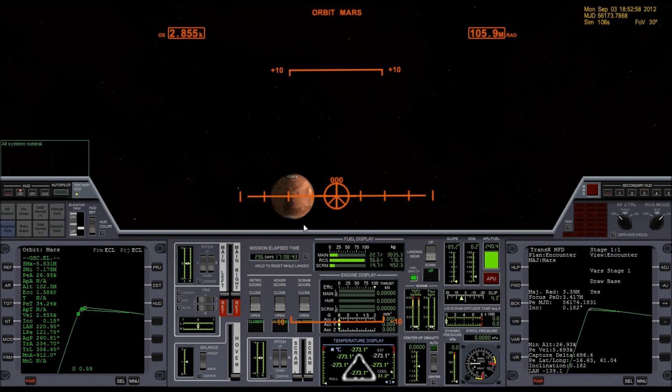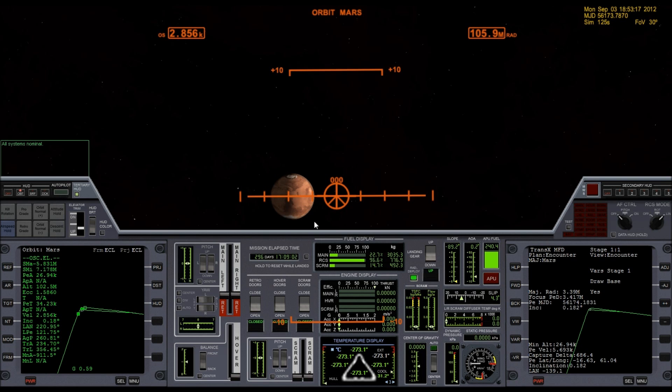What I'm wanting to do here, what I've already done a couple times and practiced already, is I'm wanting to use the atmosphere of Mars itself to act as a brake so that I don't have to use any fuel to get myself into orbit, to get myself into a parking orbit around Mars.